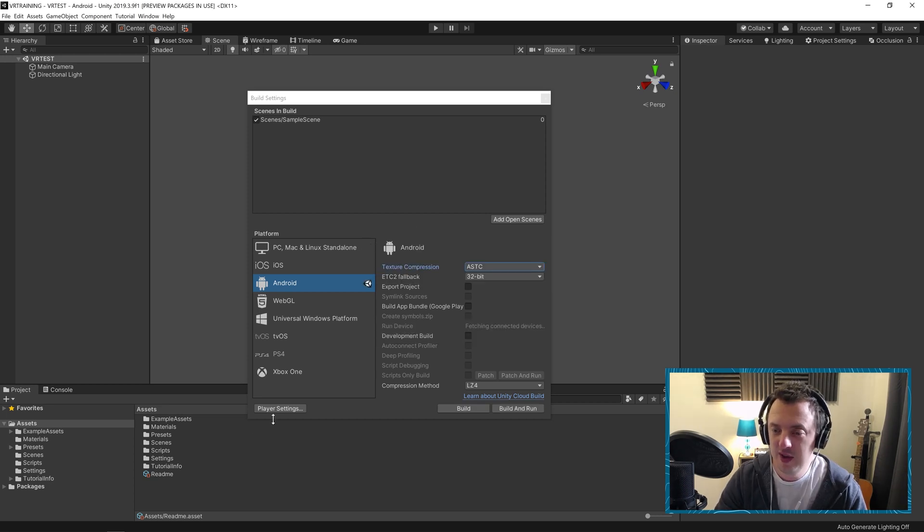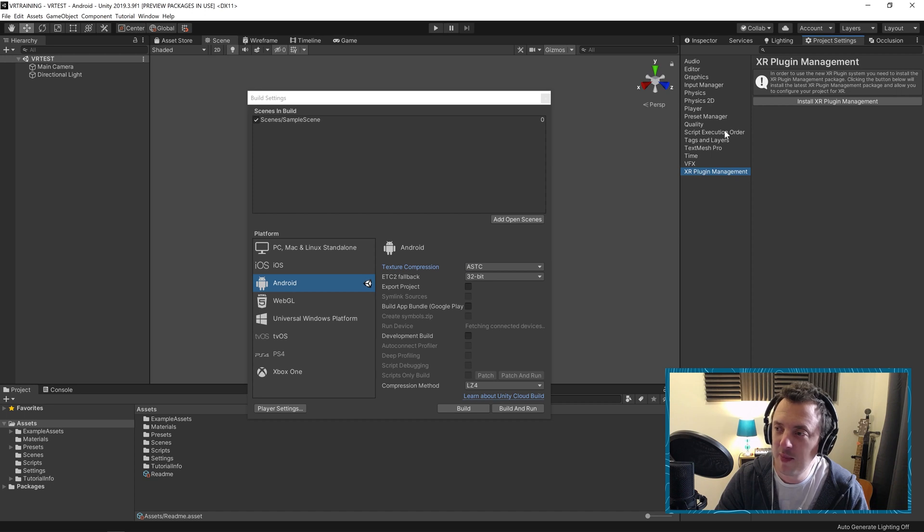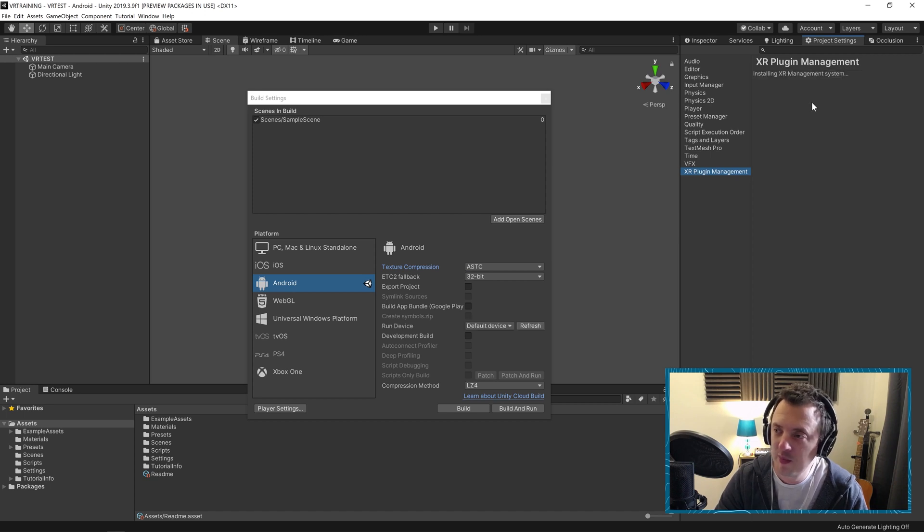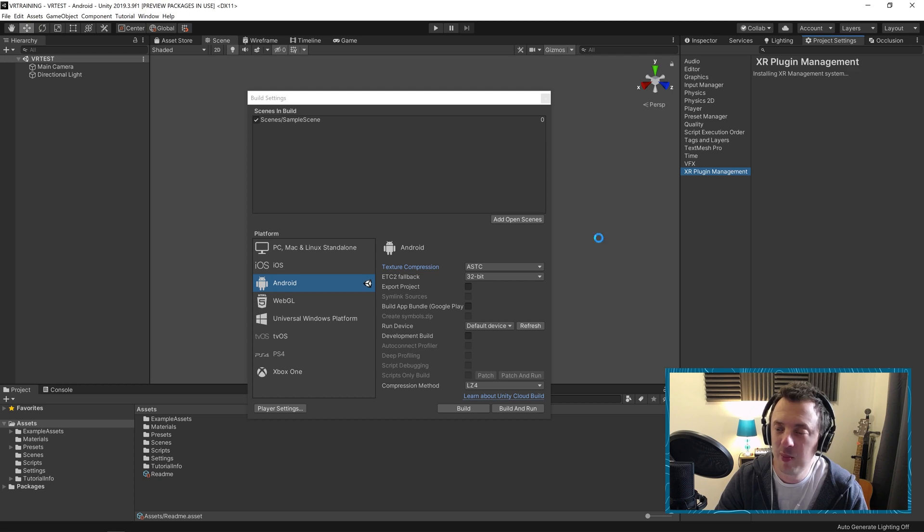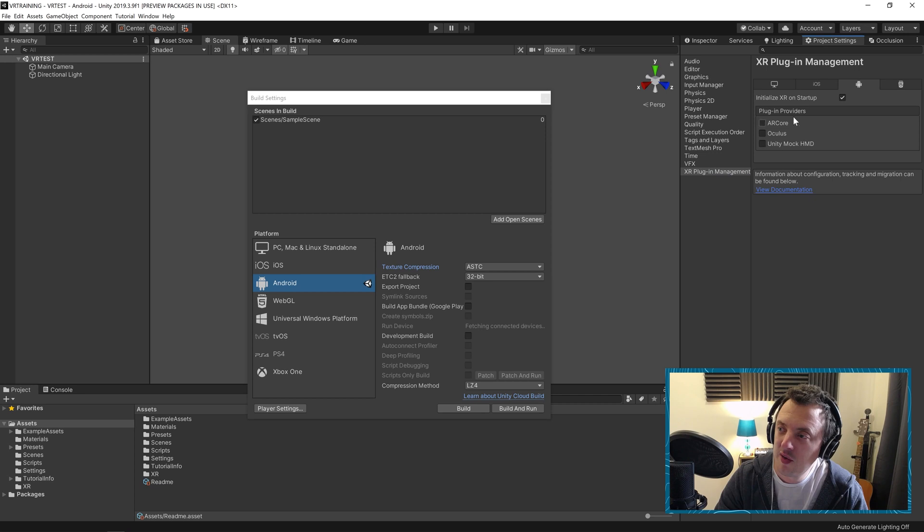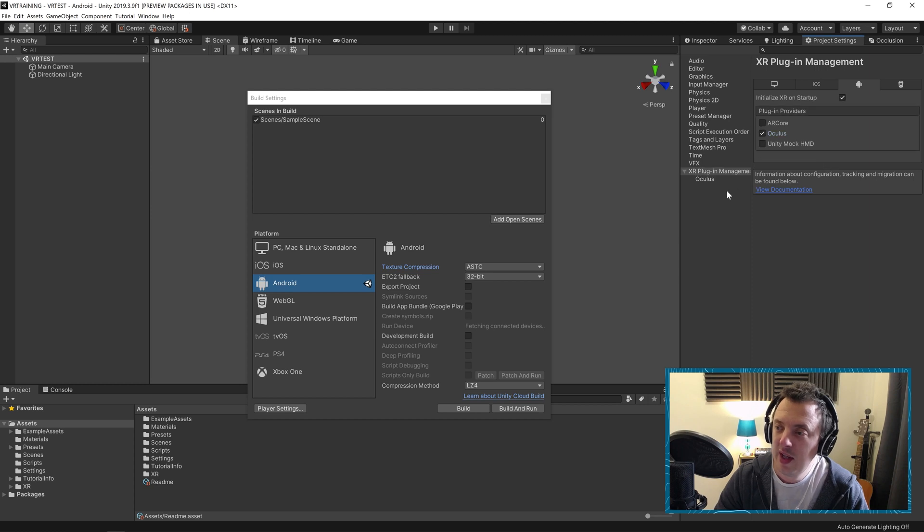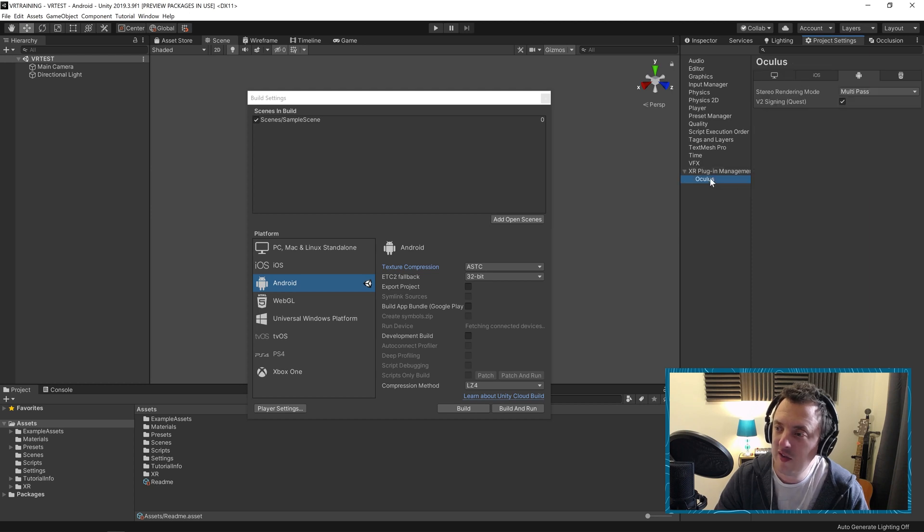Next up when that's done go ahead and hit Player Settings. And then we want to go down to XR Plugin Management and install XR Plugin Management. Again it's going to import packages and bits and pieces. And when that's done you'll see you've got this drop-down box here. Go ahead and make sure you're on Android and tick Oculus. And then you'll see Oculus is populated just below.